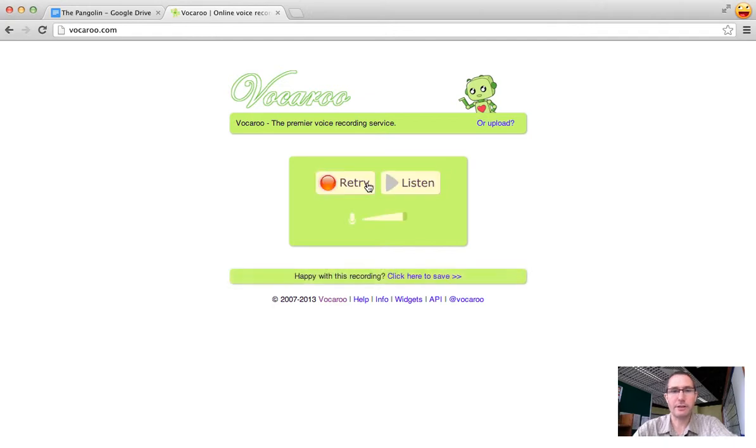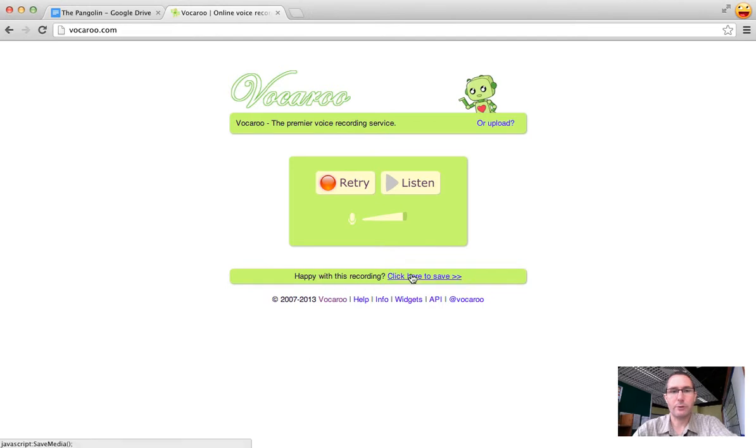When I'm done I click to stop. I can give it a listen, but once I'm happy with it I'm just going to click where it says click here to save.